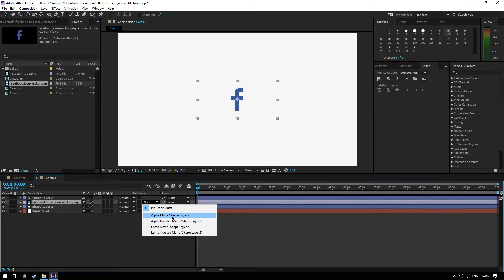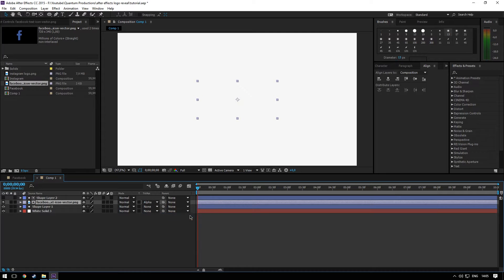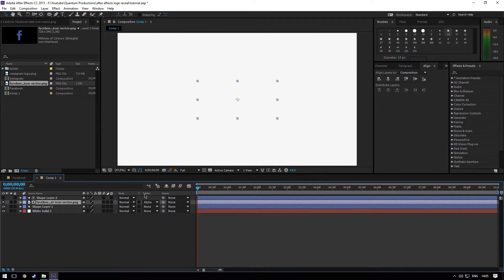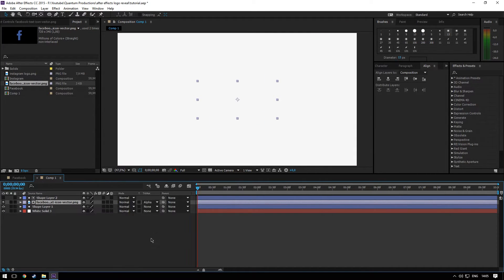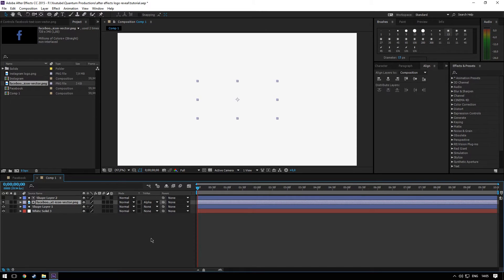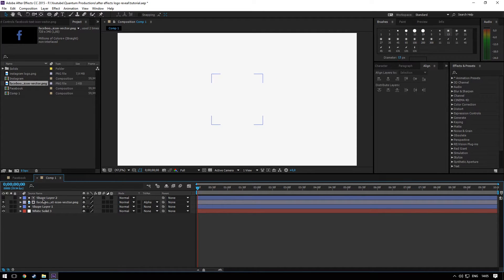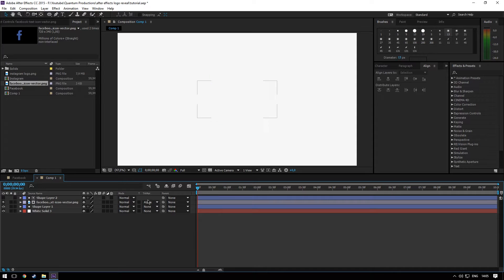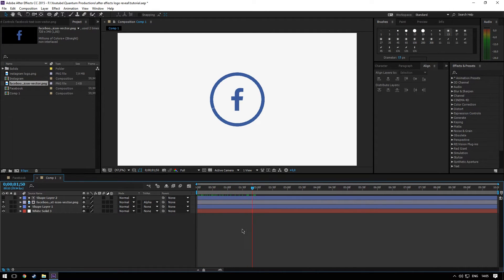As alpha matte to the shape layer two. If you don't see this menu, just press F4 to enable and disable it. And that's it, is masked with animation, and bam!